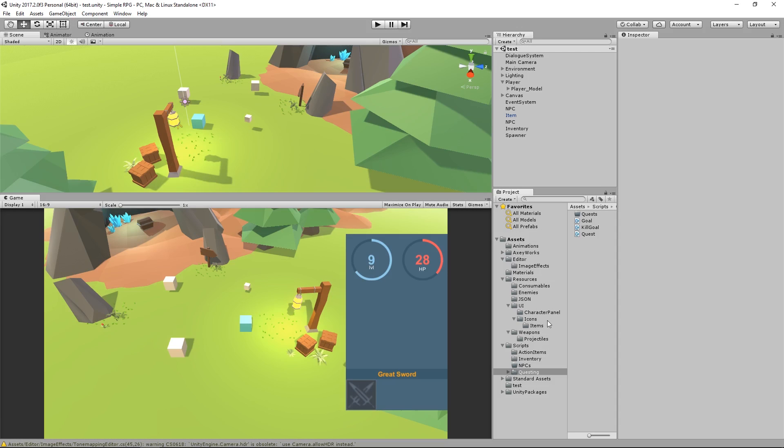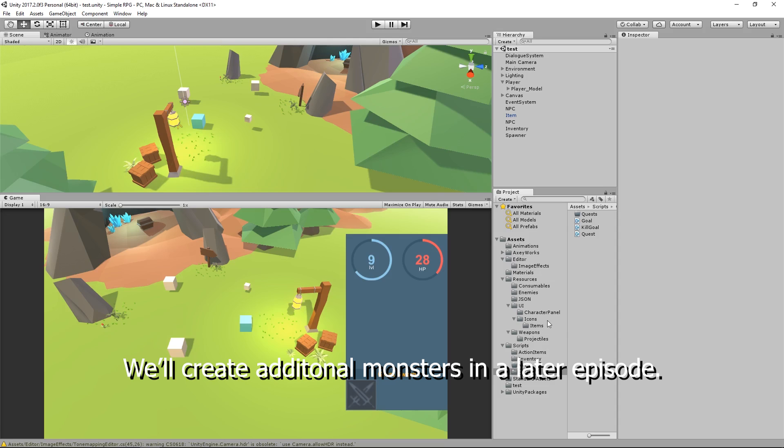Hey guys, welcome back. In this episode we're going to create our very first quest based on our quest-based class. You're going to be able to track a goal for killing slimes, and we'll also create another monster to track, maybe like a vampire or something, that you can track with a goal.